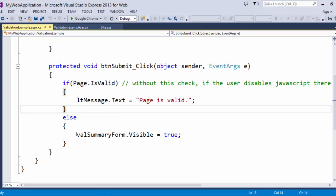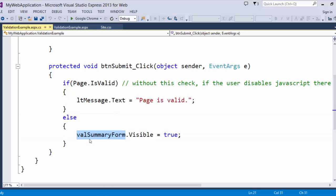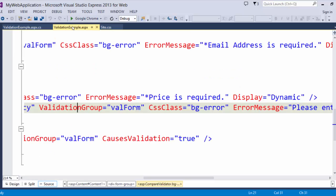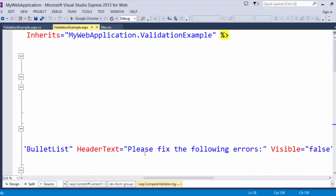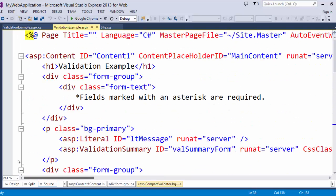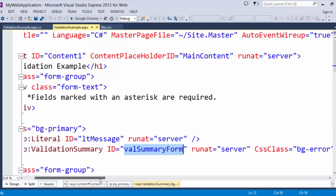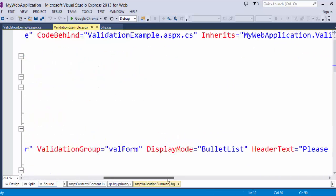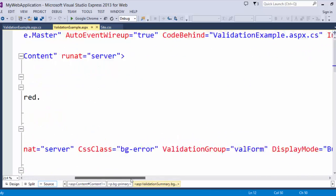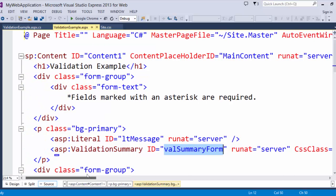So, validation summary form, if you scroll to the top of my page where that is at, is right here. Please fix the errors.